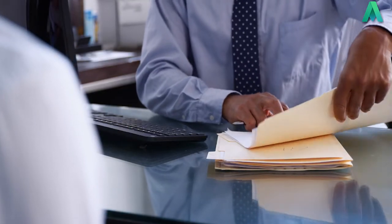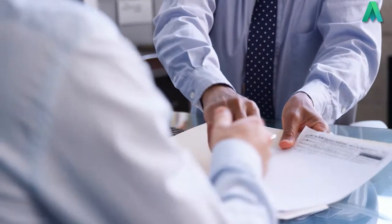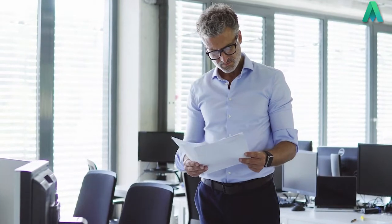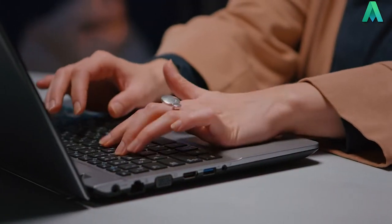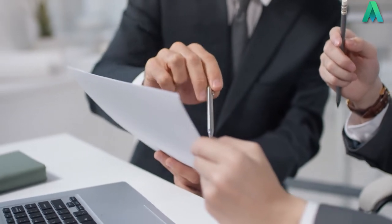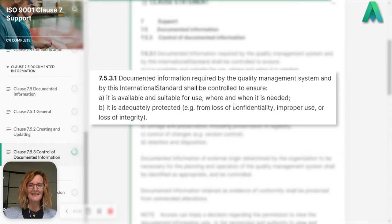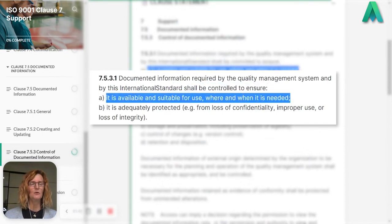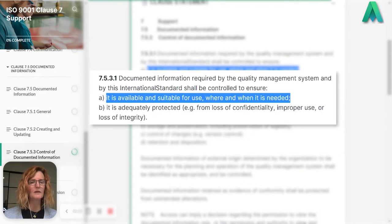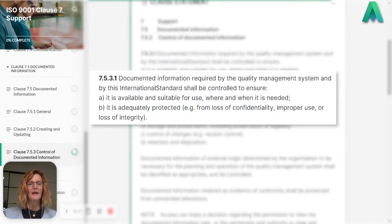It is available and suitable for use where and when it is needed. So if we need to access documented information within our organisation, we need to ensure it's available to the right people and it's suitable for their use. Do they need it in electronic form, on a tablet, in hard copy, or more visual like a video? This is all about determining the suitability and type of documented information your organisation creates.